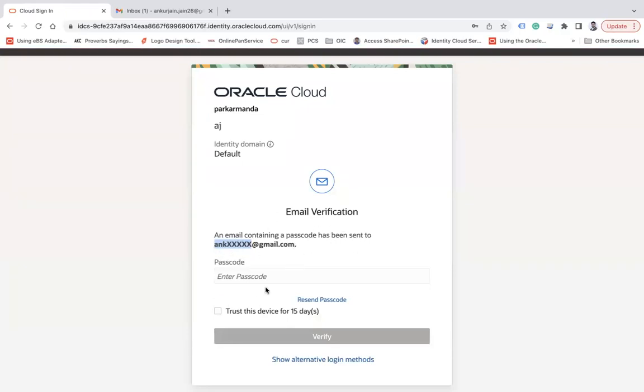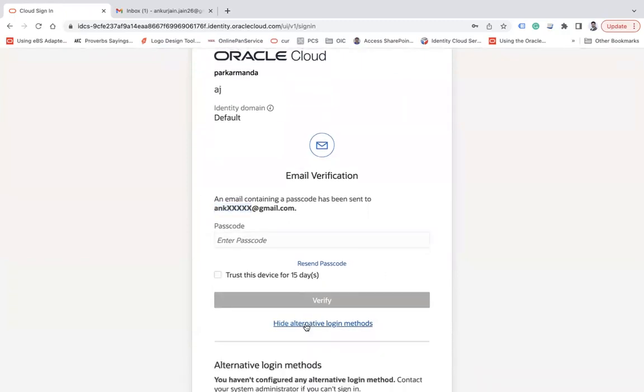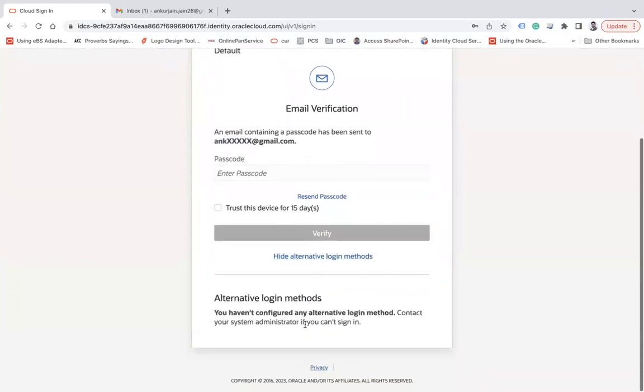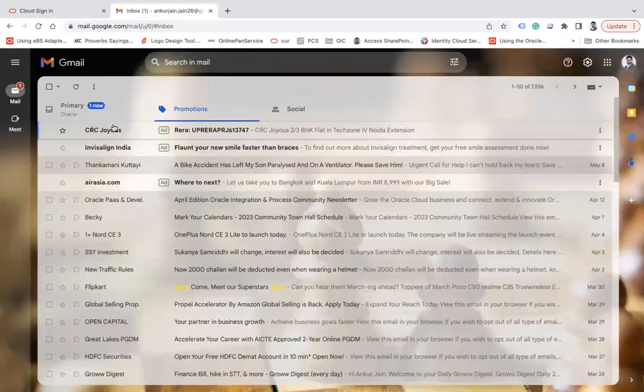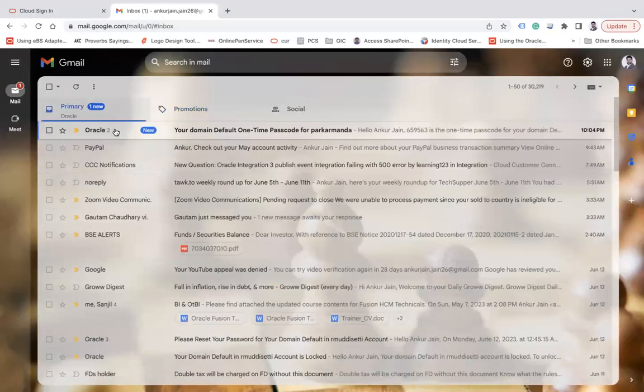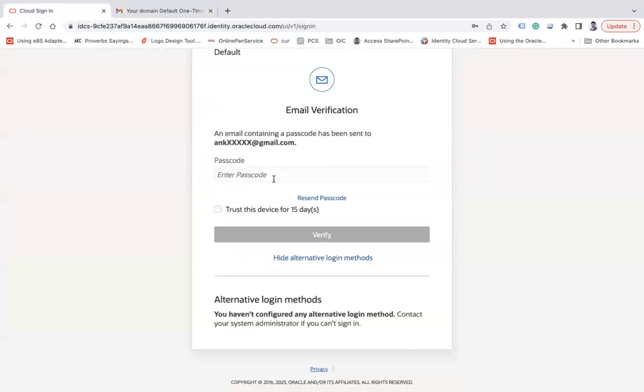Here we have show alternate login methods as well, which says you have not configured any alternate methods. Let's leave it. Let's enter the password that I have received. This is the password that I have received. This is valid only for 10 minutes.